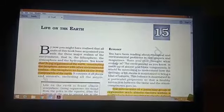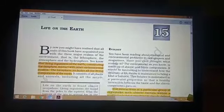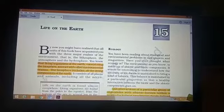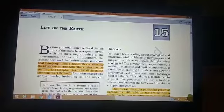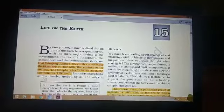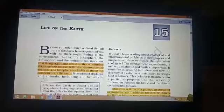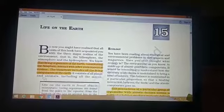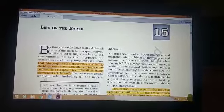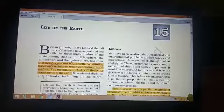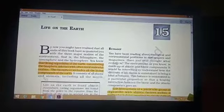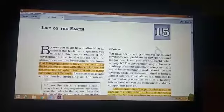In this chapter, we shall discuss about what is biosphere, what are the components of the biosphere, what is ecology, what is ecosystem, what is habitat, types of ecosystem, biomes, energy flow, food chain, food webs, and biogeochemical cycles.